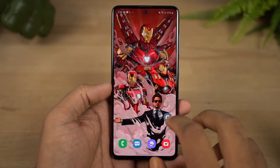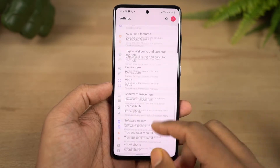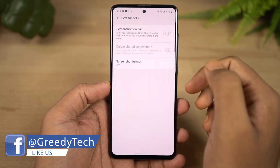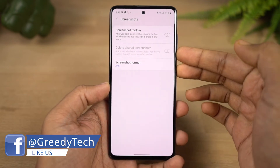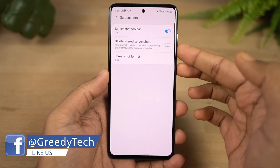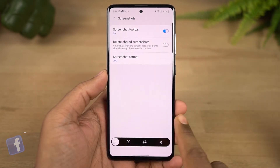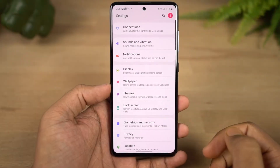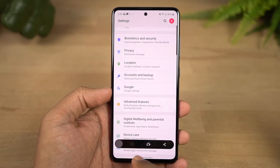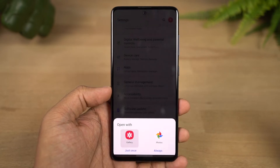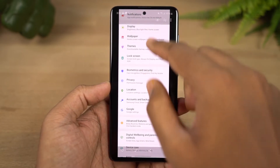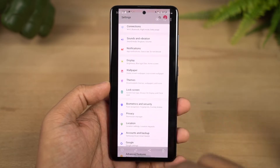Next, we have the long screenshot feature. First take a regular screenshot using the buttons or palm gesture. Once you have the screenshot, extra options appear at the bottom — tap the long screenshot option and it will automatically scroll and capture a long screenshot.